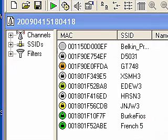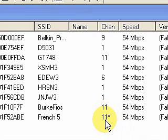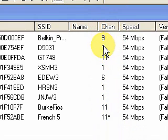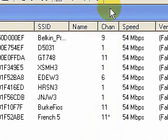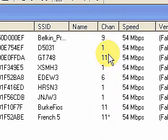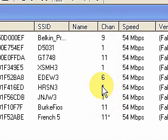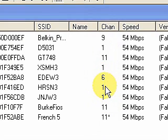Let me show you some of the other information that's available. You can see we also have the channels of each of these access points. Access points have quite a number of channels that can be used, but there are only channels one, six, and eleven that are non-overlapping. So if you were using channels one and two, those would actually interfere with each other. Channels one, six, and eleven give you enough separation so that you don't have any interference.